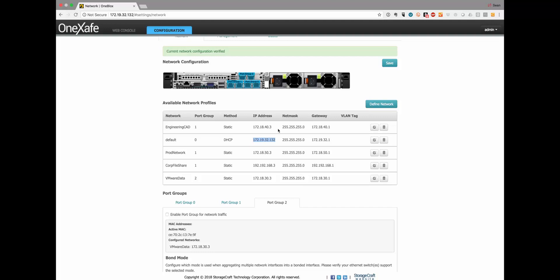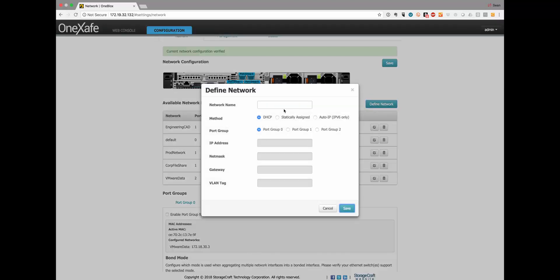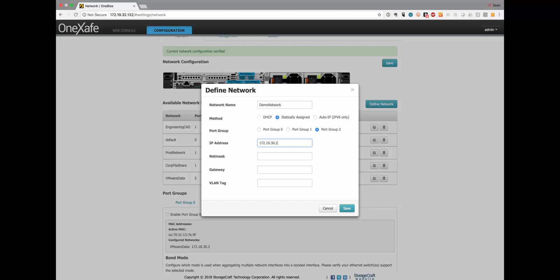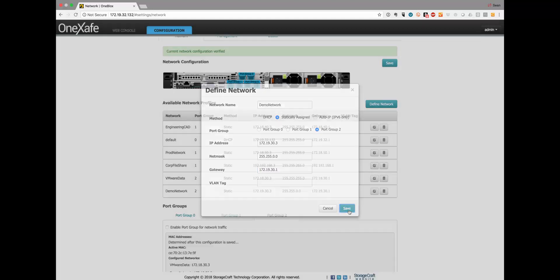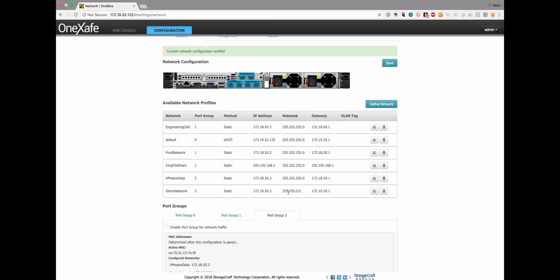You can then create other networks if I want to do this. So I'm going to do just demo network. I'm going to put this on port group two so it's going to have an IP address of 172.19.30.3. What's new in 3.1 release is that you can have obviously these multiple network profiles but you can also assign them and change which port group you want to move it to as well as each network profile now has a gateway.